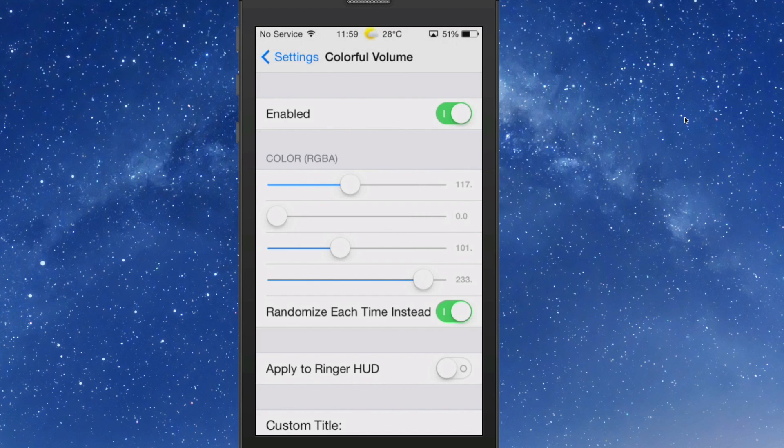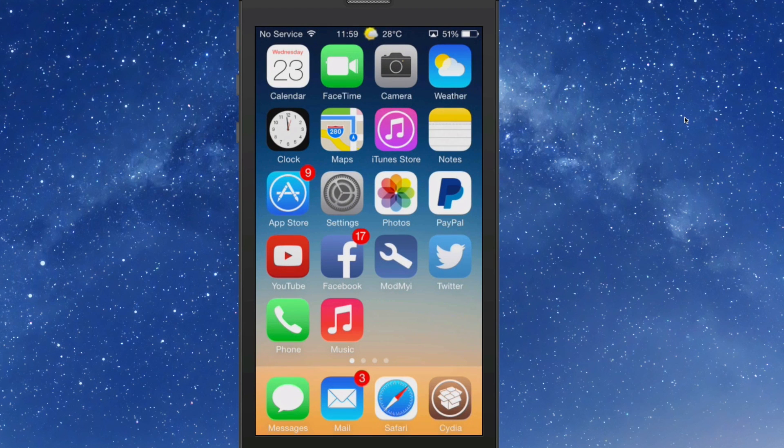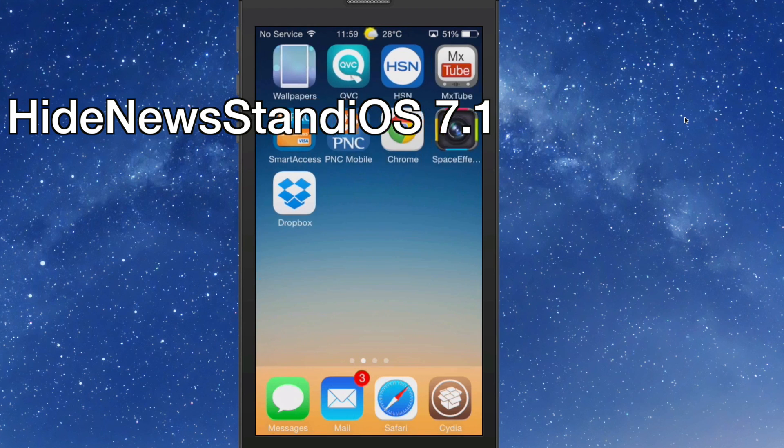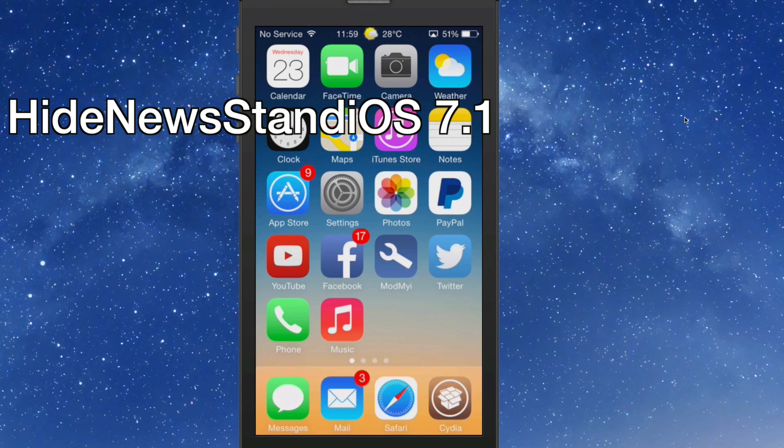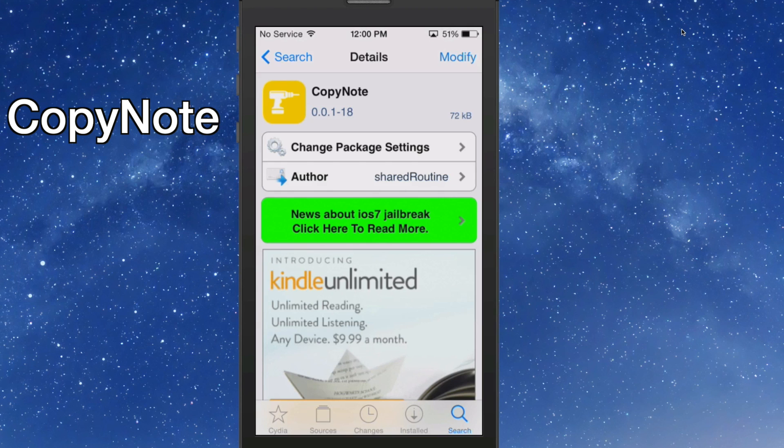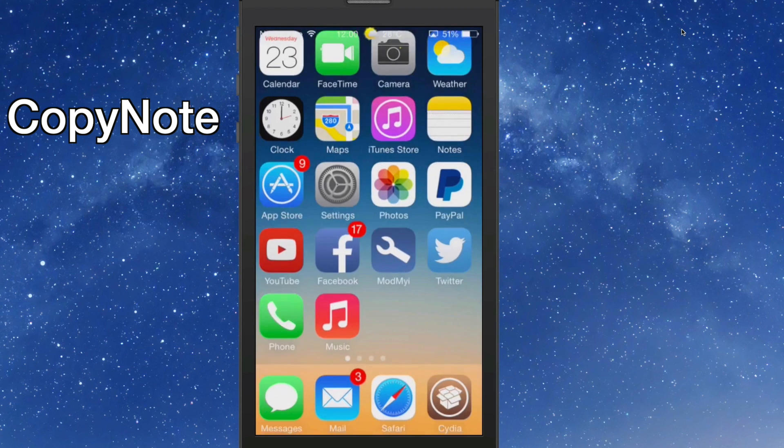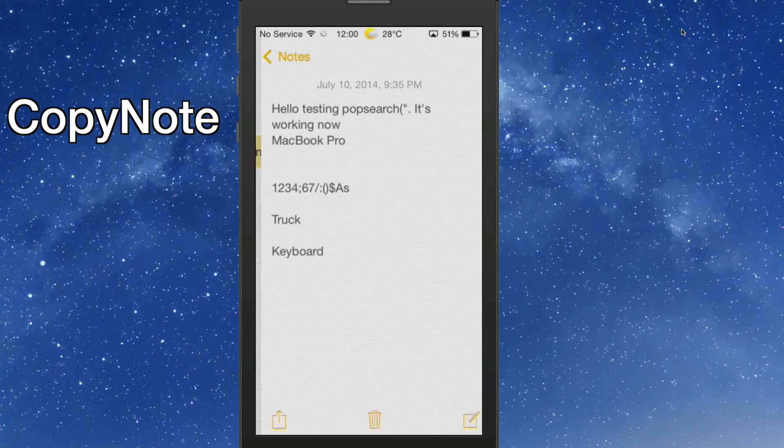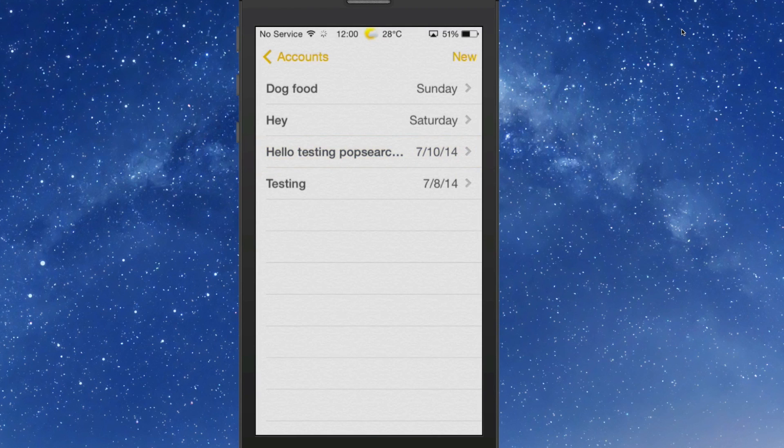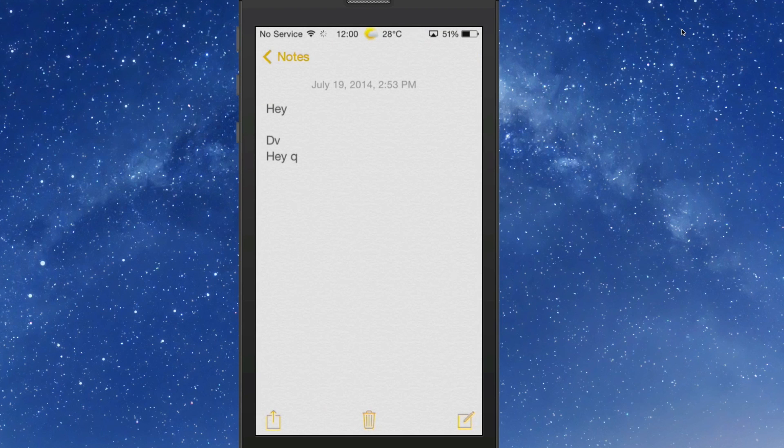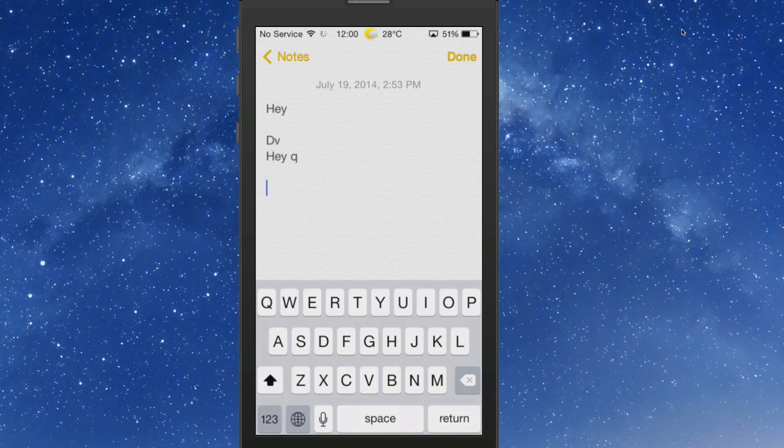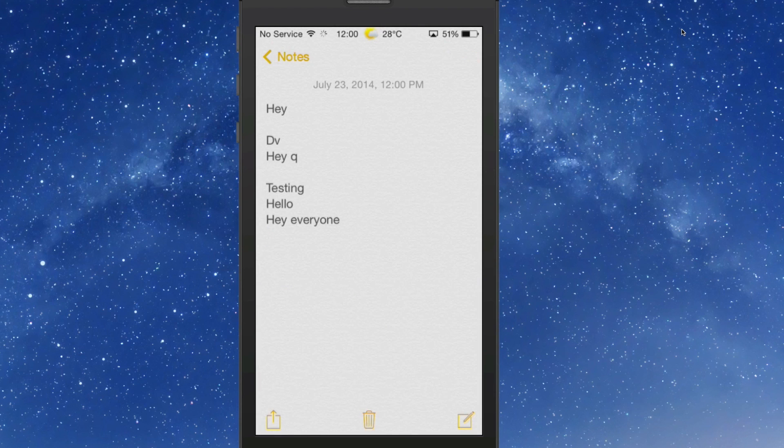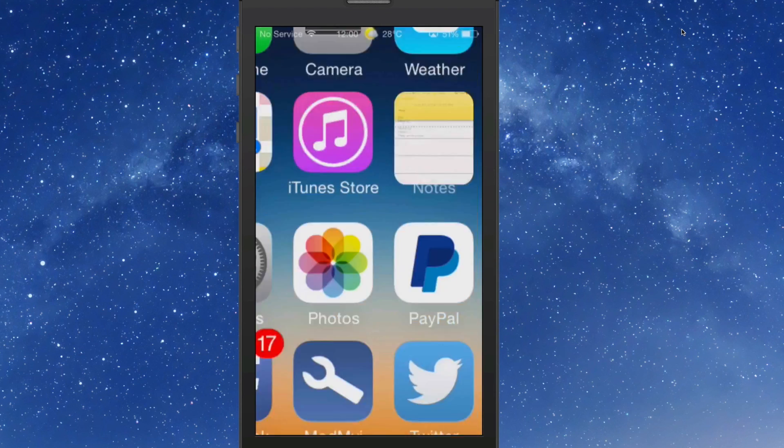The next one we're looking at is called HideNewsstand iOS 7, and this just simply does exactly what you would think it does. It hides the Newsstand application, so you don't have to worry about that. And the last one we're looking at here, guys, is called CopyNote. This allows you to copy a note from the list. If we were here and we wanted to copy that note right there, we could simply just hold our finger on it and we would get a pop-up that says Copy Note. Tap that, then we could come up here to the Hey part and we could just paste it right in. And everything that was inside that note would now be inside of this new note. That's called CopyNote, guys. Pretty awesome tweaks here.